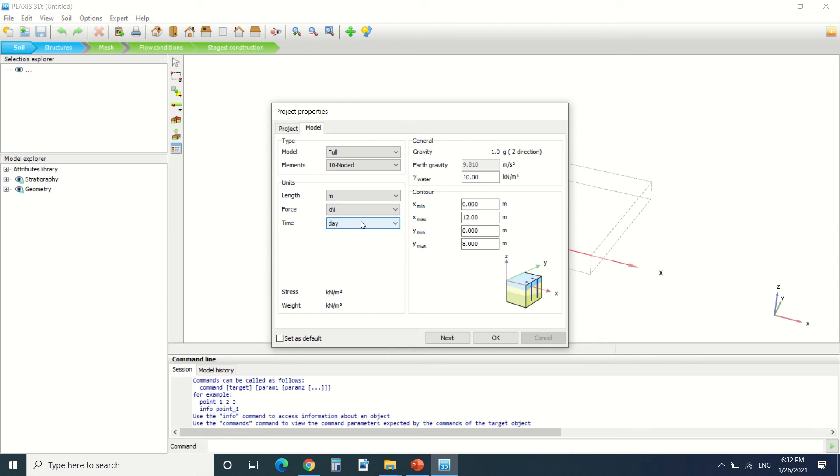For the time it comes in handy in the dynamic analysis. For the gravity it's in the minus Z direction and it's equal to 9.8, it's by default. For gamma of water it's equal to 10 kilonewton by cubic meters.